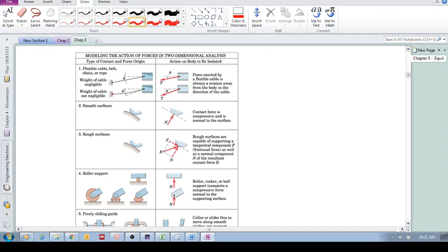But there are cases where we do consider the weight of the cable, so it's not negligible. You can see it has this kind of body force pulling it down, giving it a curved shape. In that case, we adjust the force that this body is applying to the other one.